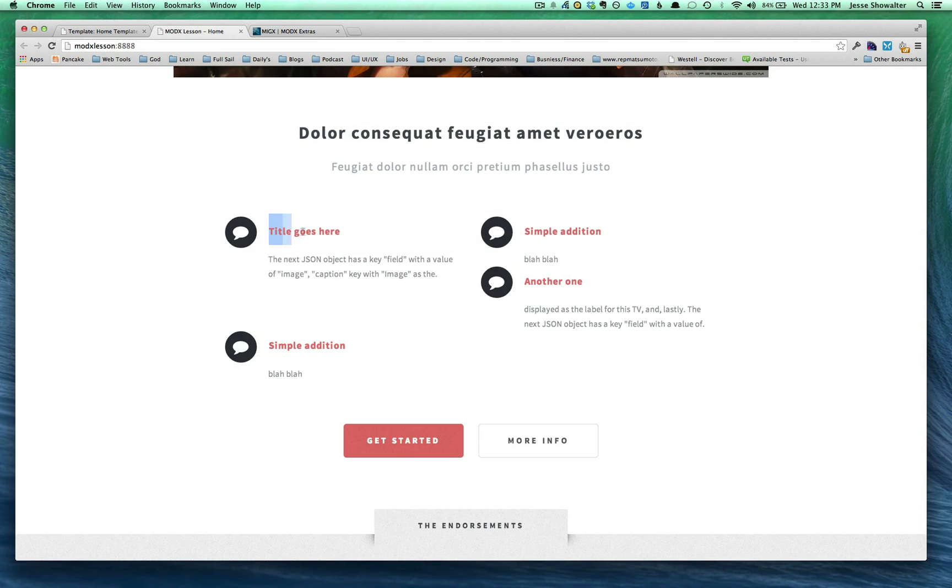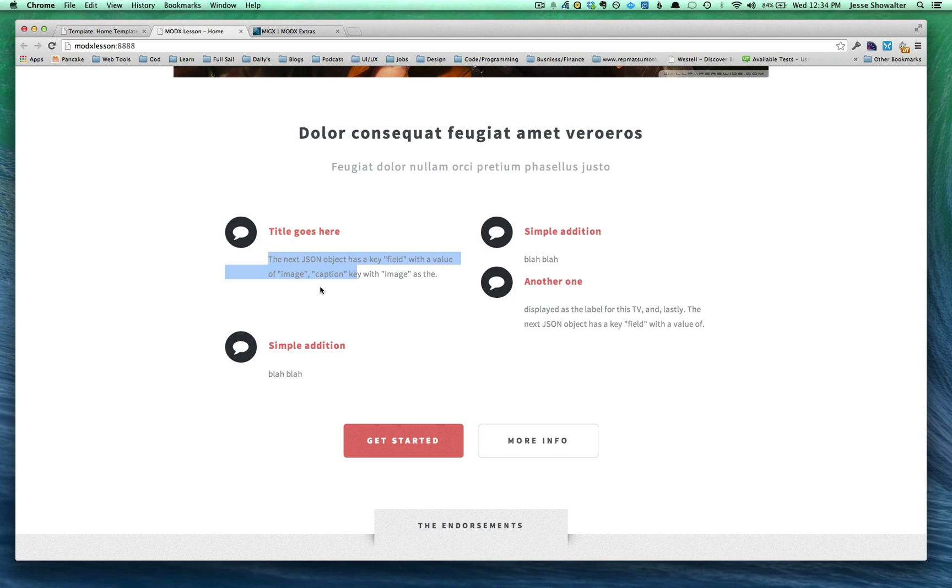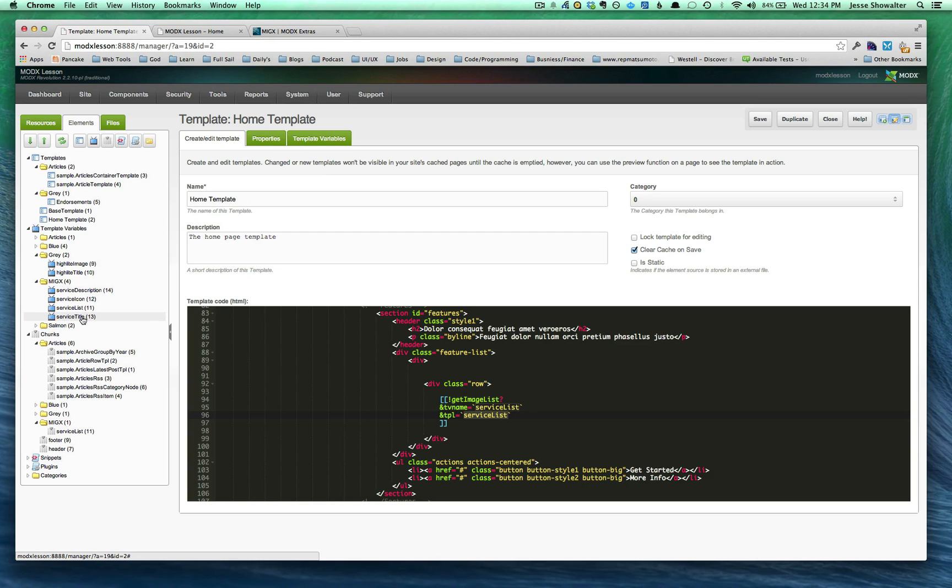we first need to assess what we need, all right? So we need a title and we need a description. So you can see I've created title and description, service title, service description. And those are basic template variables.